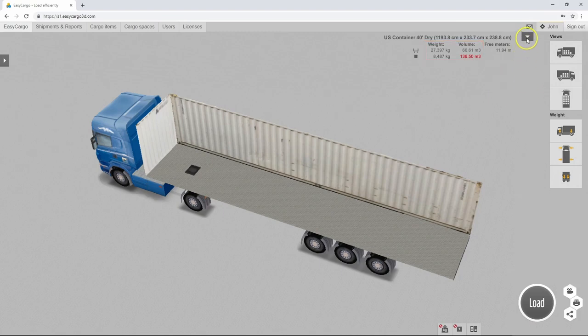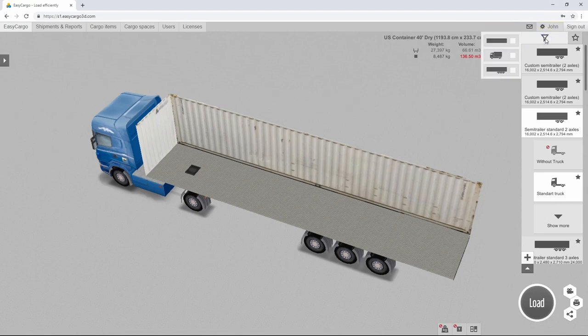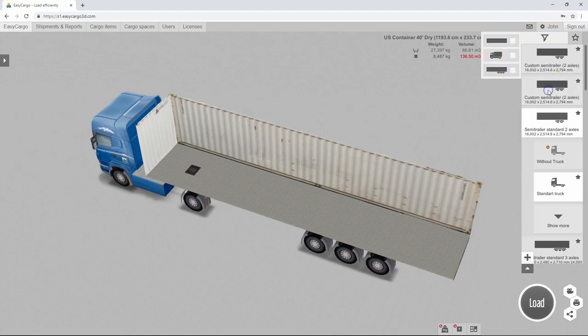Click on the arrow to see more options for cargo spaces. It is possible to filter for only a certain type such as containers, trucks, trailers, or a combination of those. Alternatively, simply turn off the selected filters to see all available options.